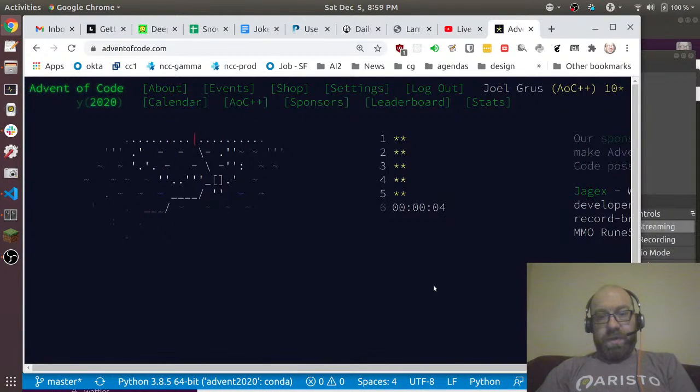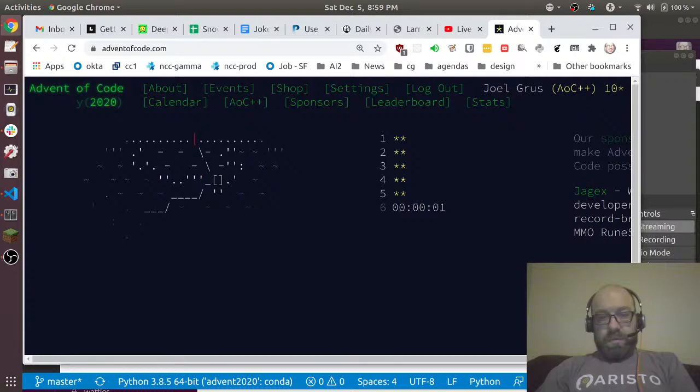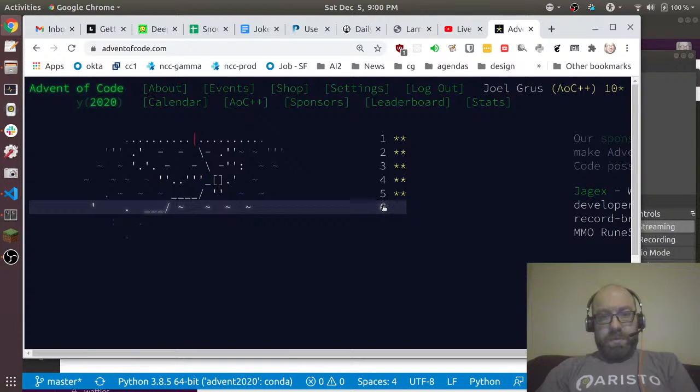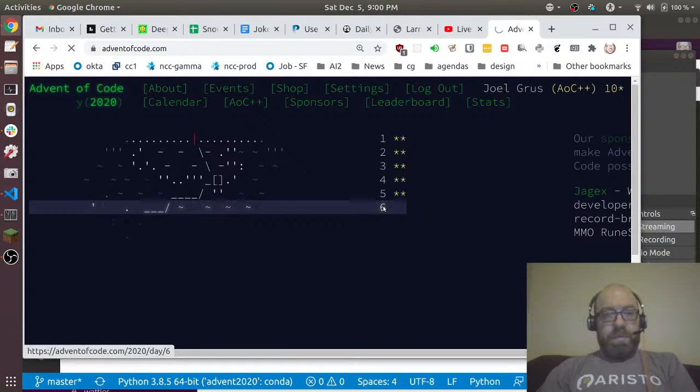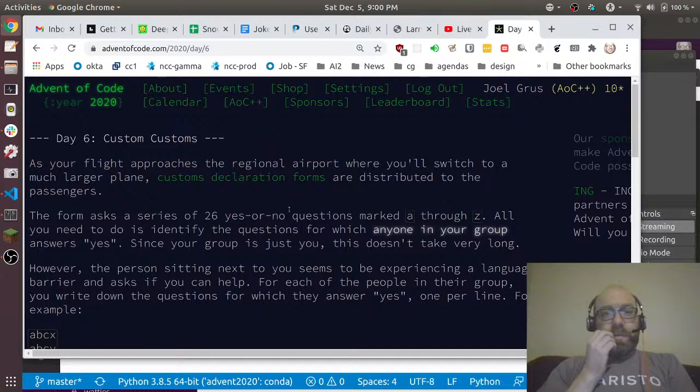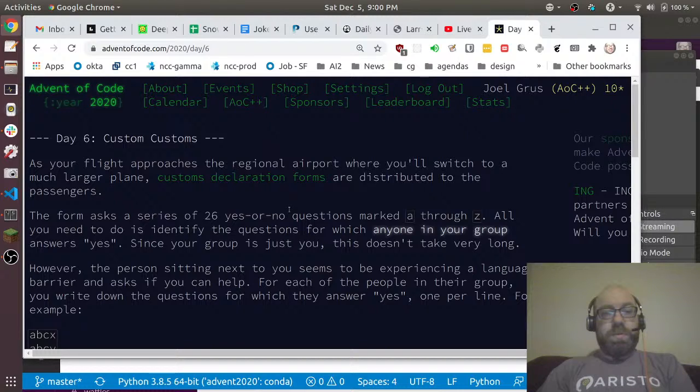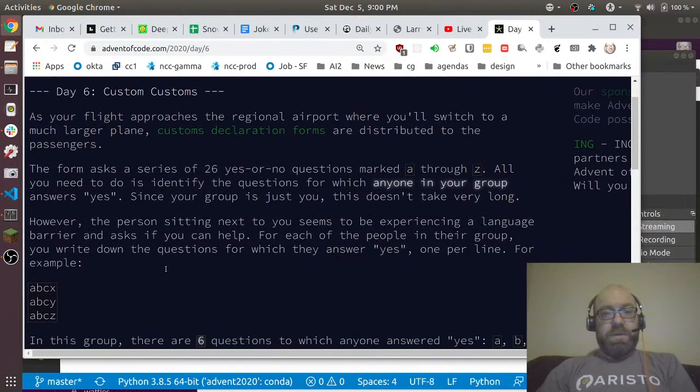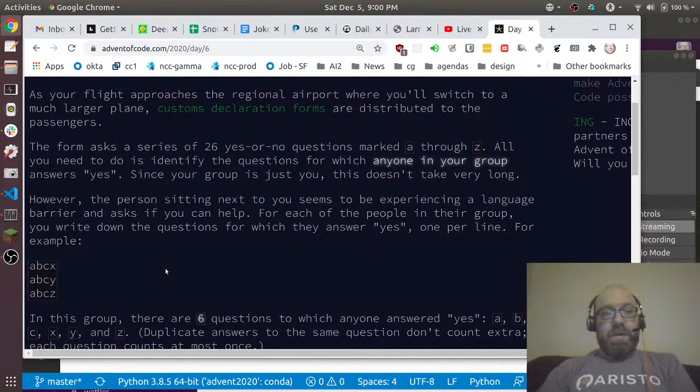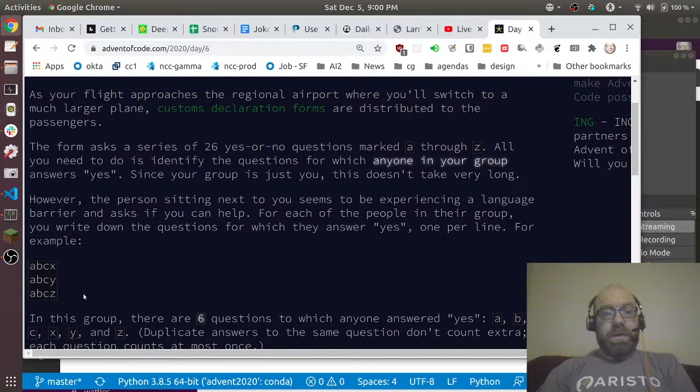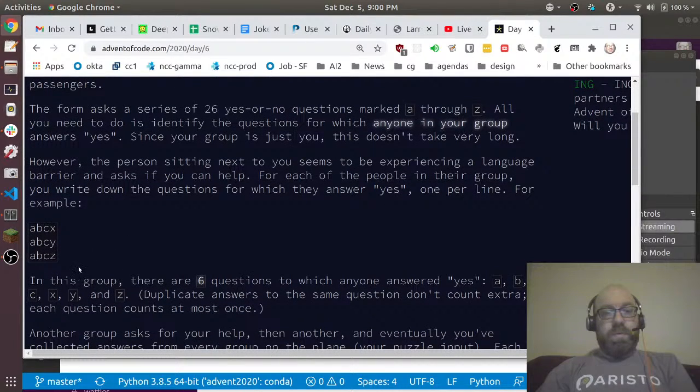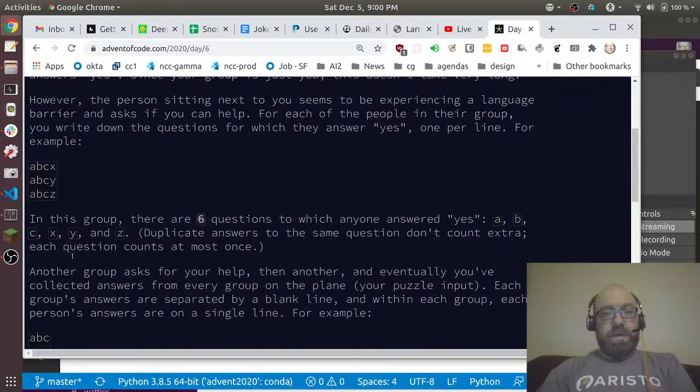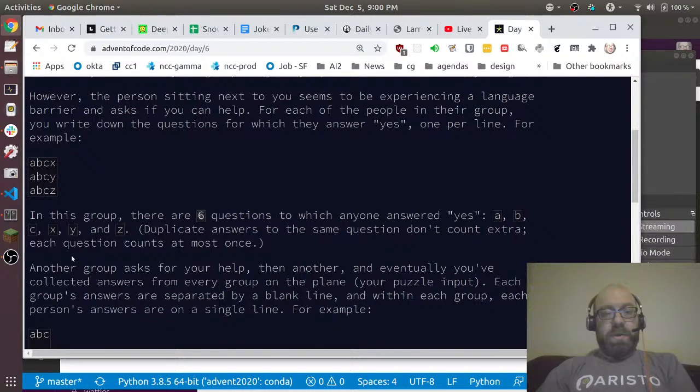Let's see how it goes. Problem number six: your flight approaches the regional airport where you'll switch to a much larger plane. Custom declaration forms are distributed. There's a series of 26 yes-or-no questions marked A through Z. All you need to do is identify the questions for which anyone in your group answers yes.